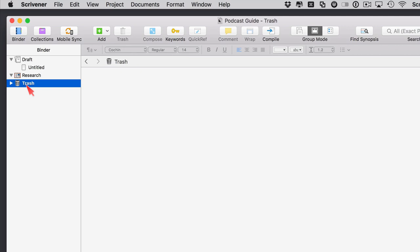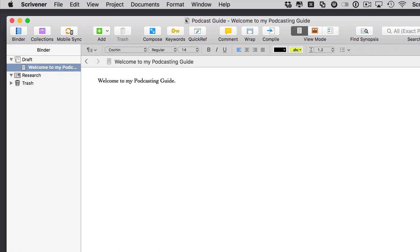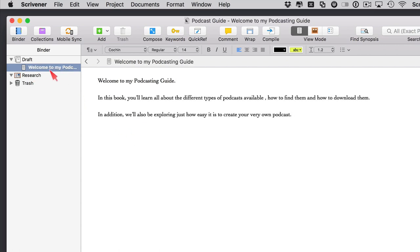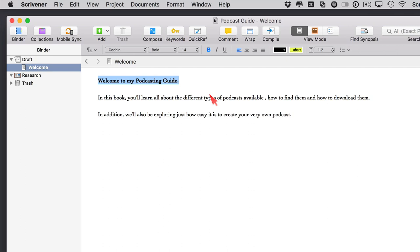There's a trash section as well — anything you delete from the project first ends up in the internal trash, which is separate from OS X's trash system. Back to our first document called Untitled: if I start typing some text, the title of the document in the binder changes to the first line. You can edit the title from that position or double-click in the binder to edit it there.